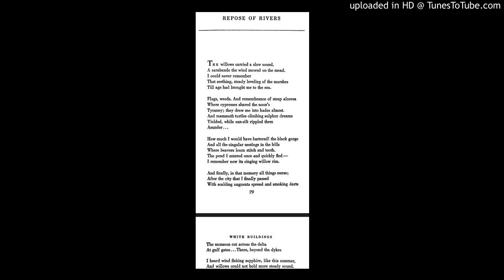Flags, weeds, and remembrance of steep alcoves where cypresses shared the noon's tyranny. They drew me into Hades almost, and mammoth turtles climbing sulphur dreams yielded, while sun-silt rippled them asunder.